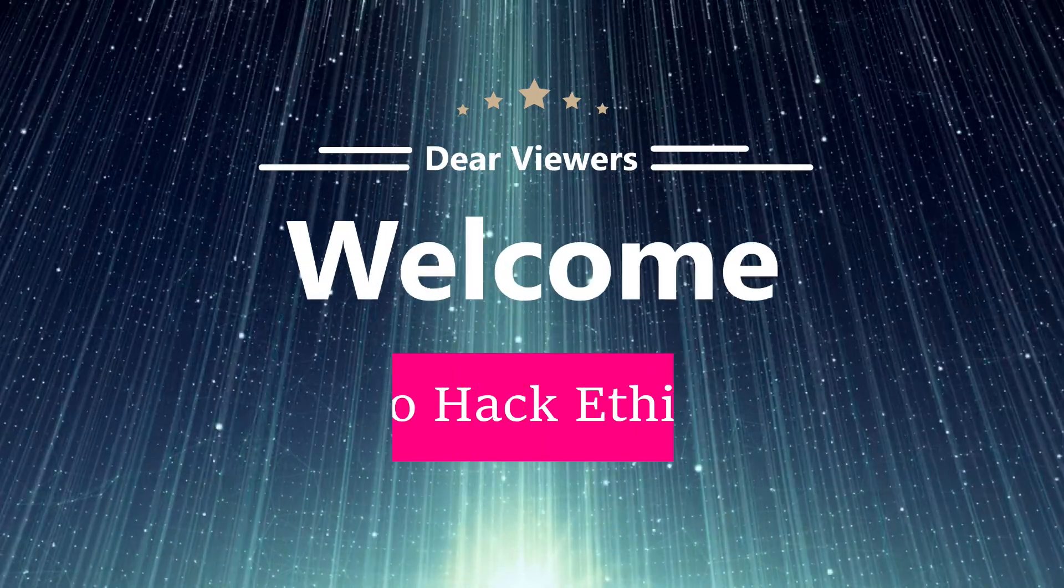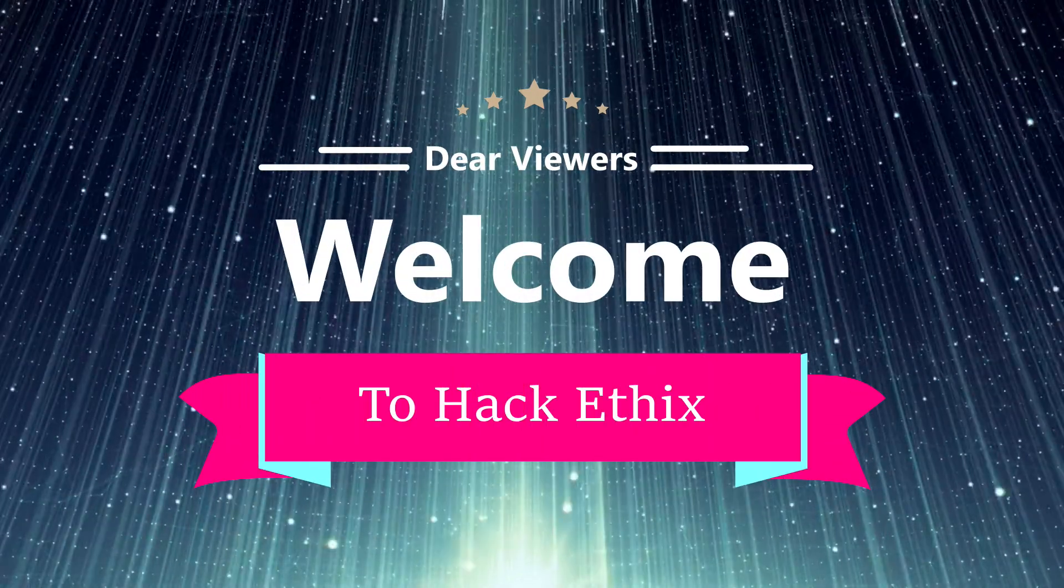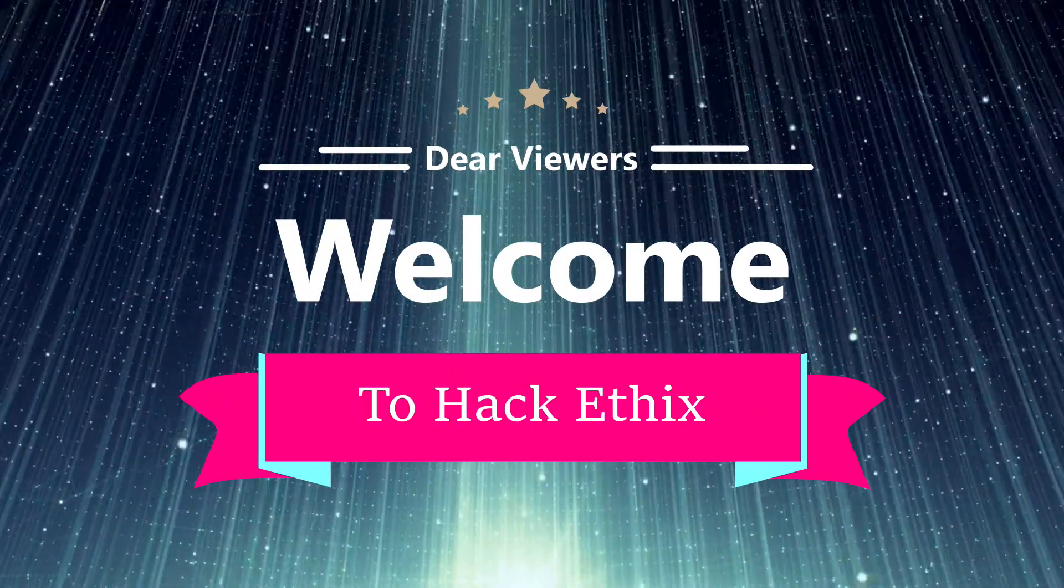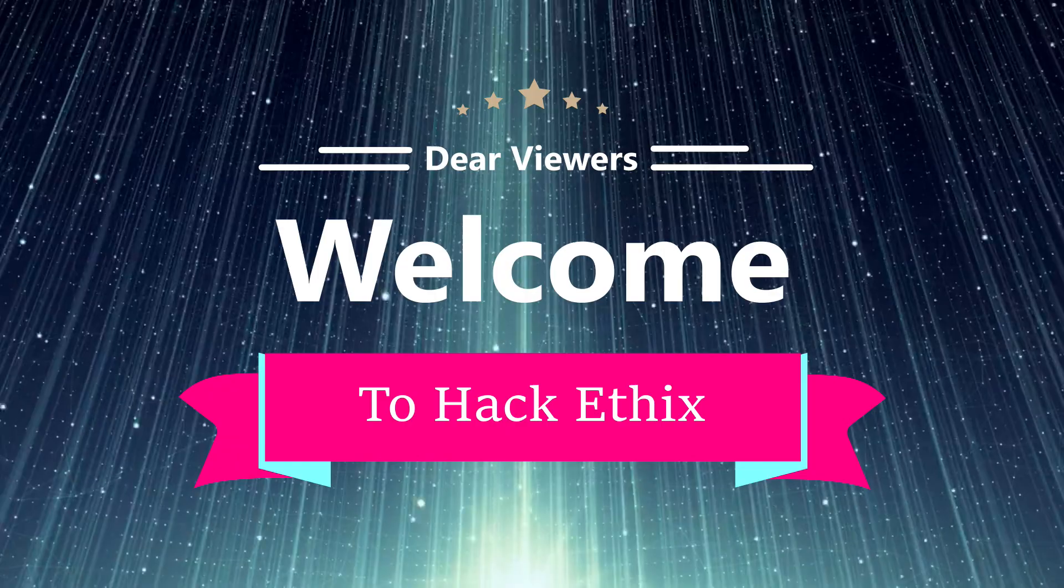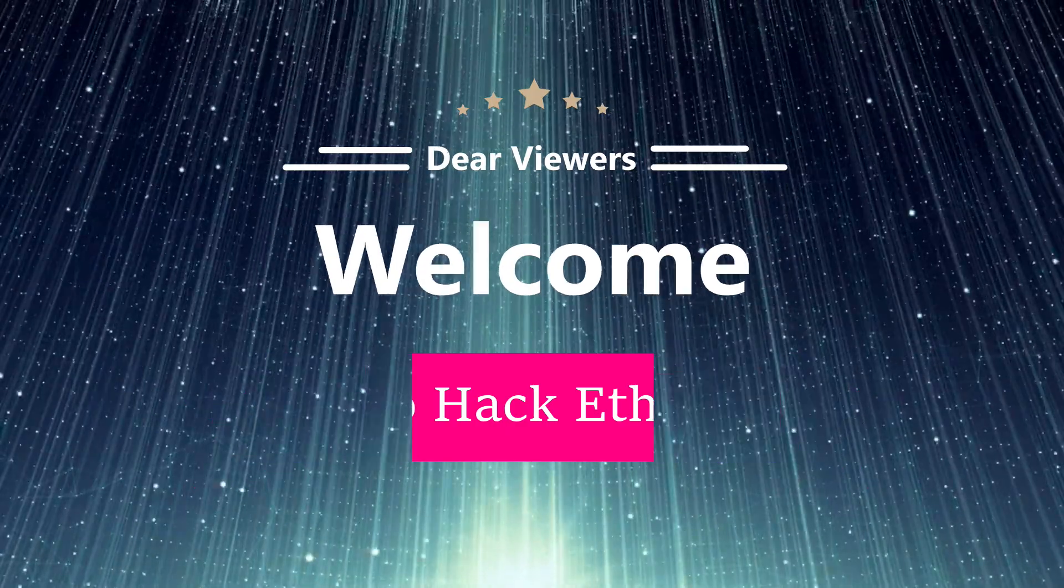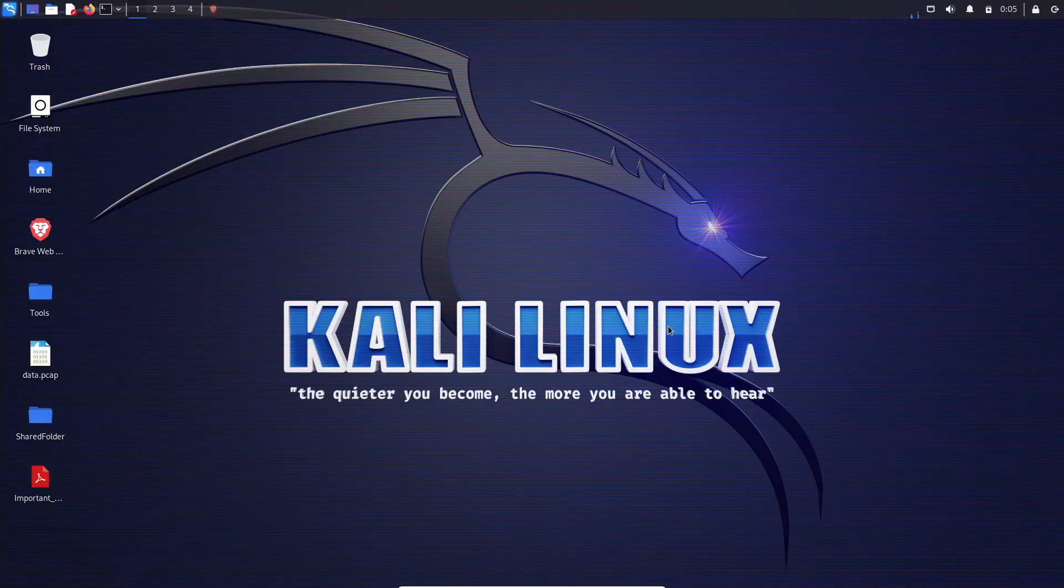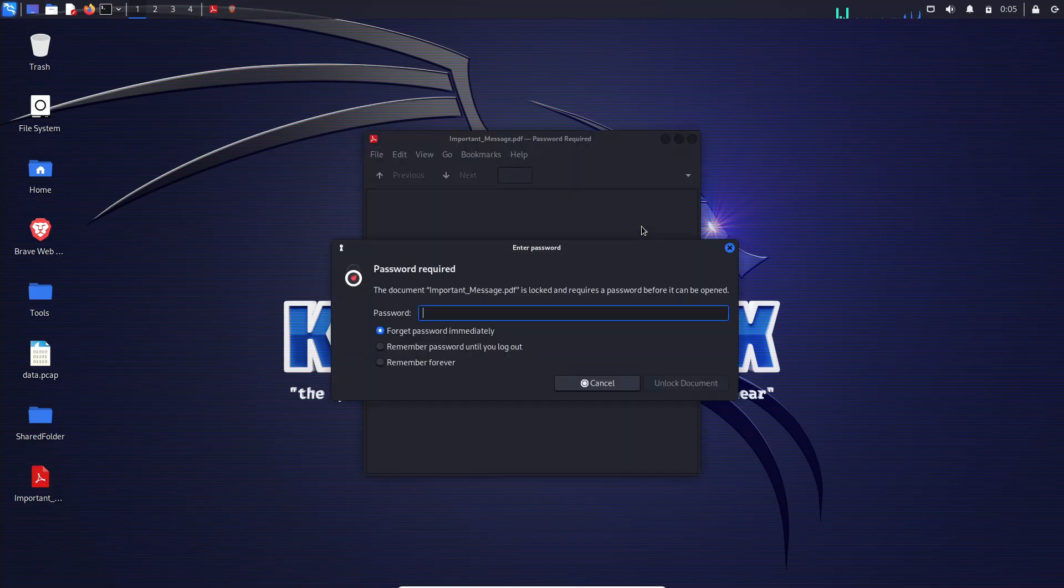Hey fabulous viewers, welcome back to our incredible channel. Today we are about to embark on an exciting journey into a realm of password recovery. Get ready because we are about to unveil the secret of unlocking a lost PDF file password using a fantastic tool called John the Ripper.